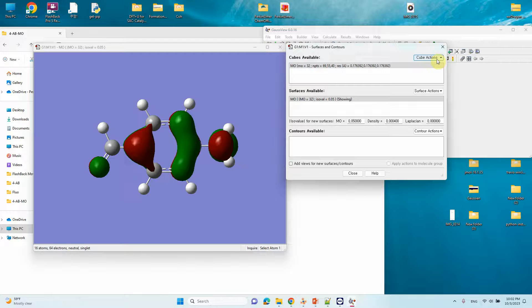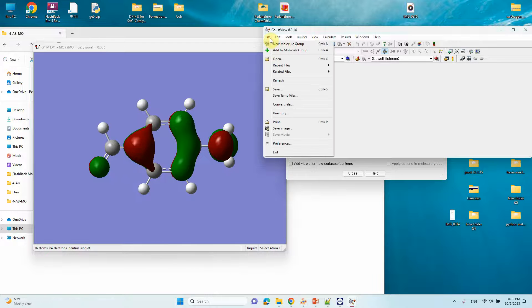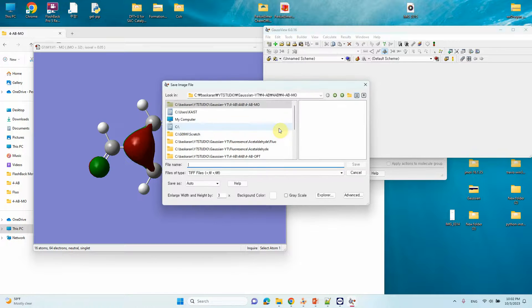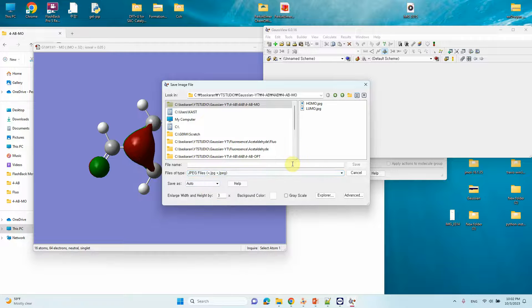You can save the cube file for future use so you can remake the contour plot easily. To save the image, click 'Save Image' — by default it will show different file format options. Select JPG. The HOMO image has already been made.